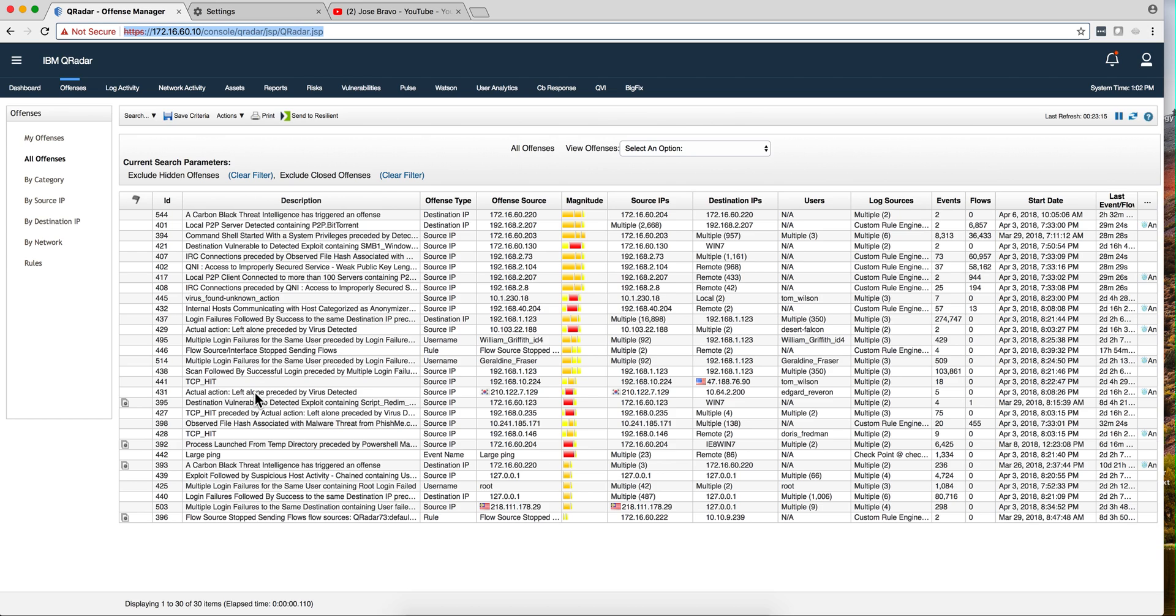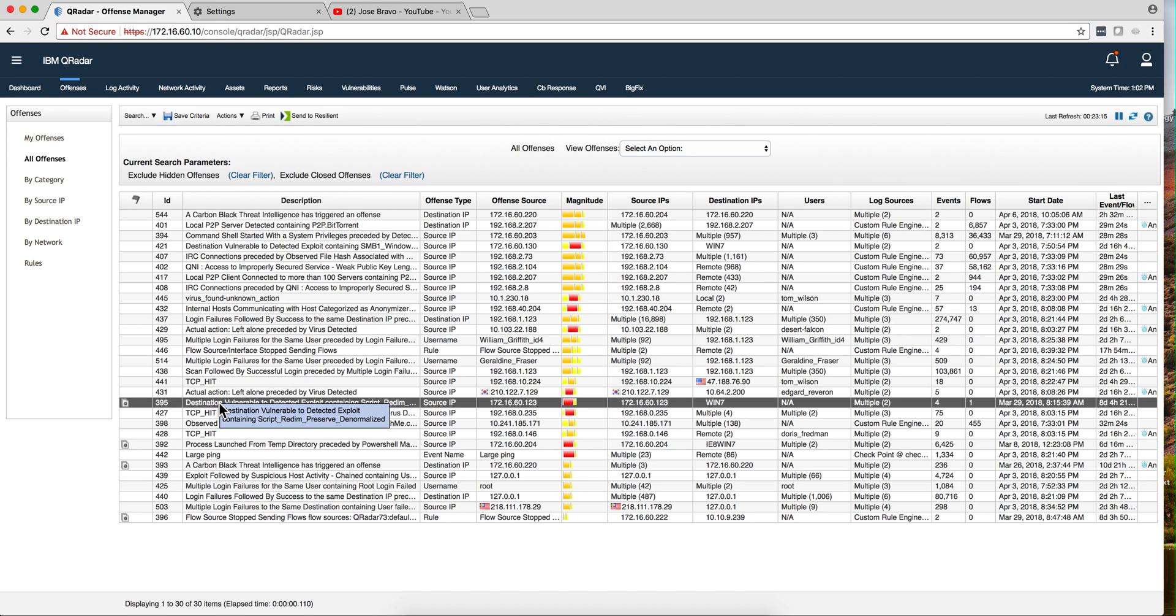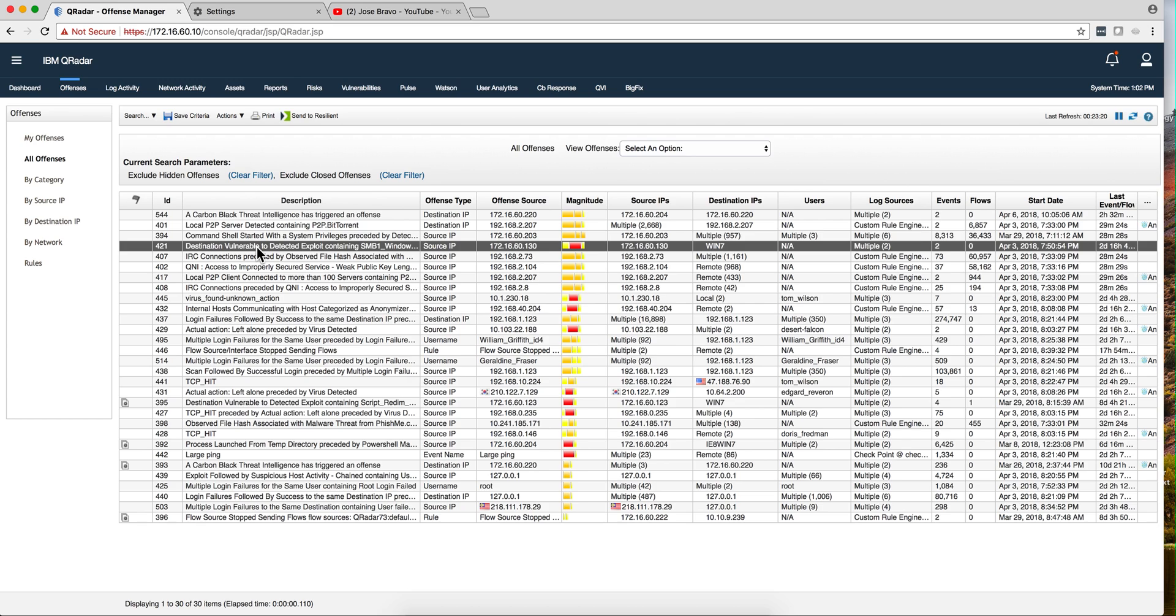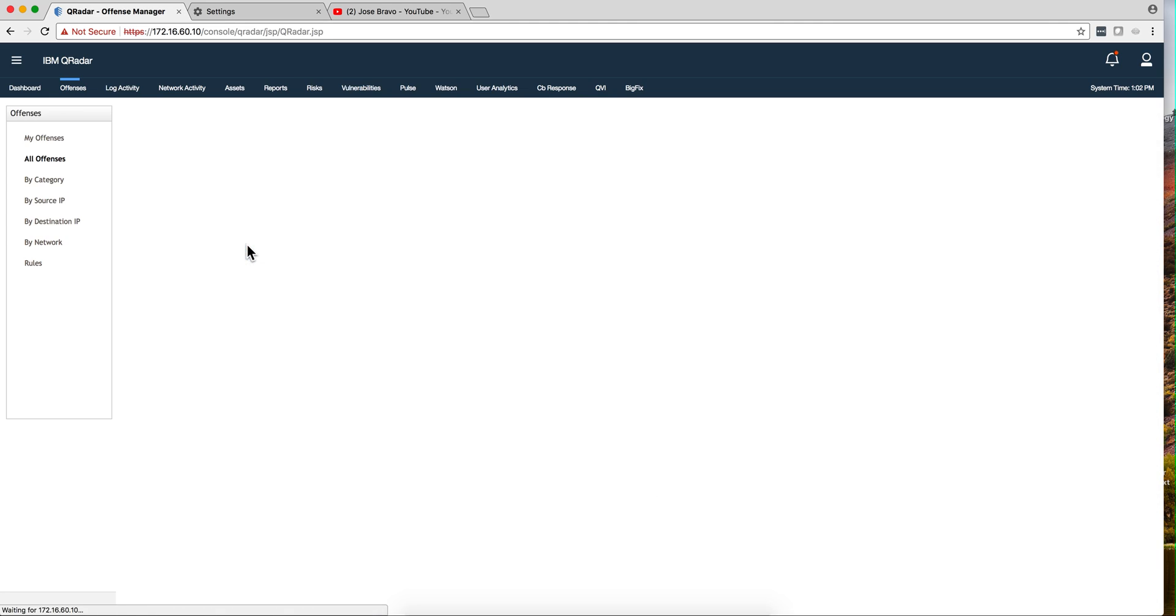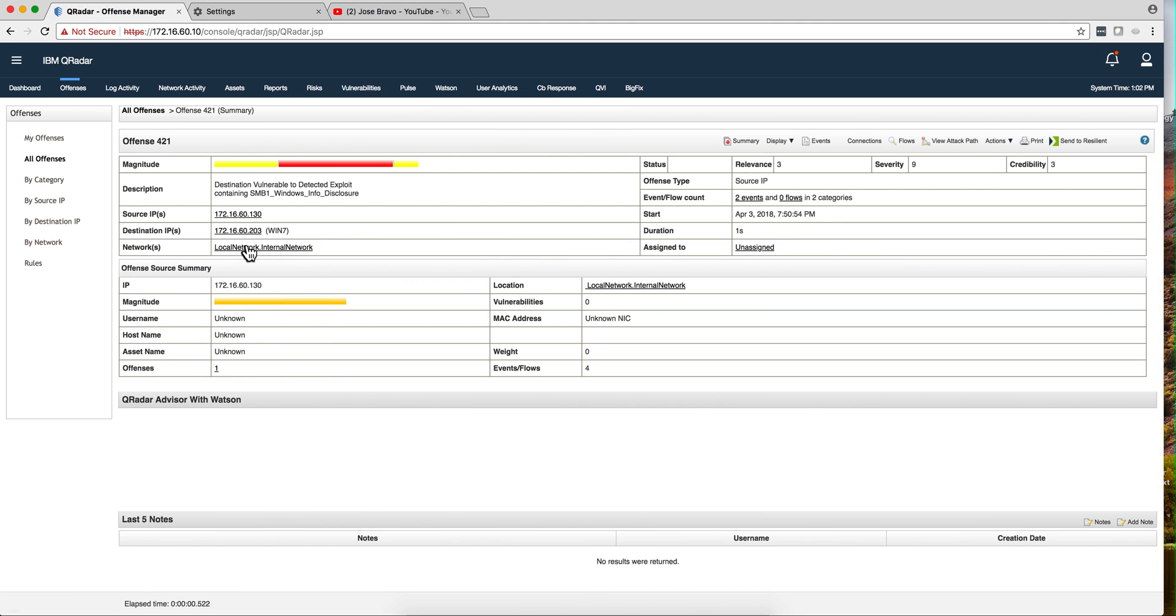So here I have two of those examples: destination is vulnerable to a detected exploit, a script, whatever. And I have another one here for an SMB1 type of exploitation. If we go into the particular offense...